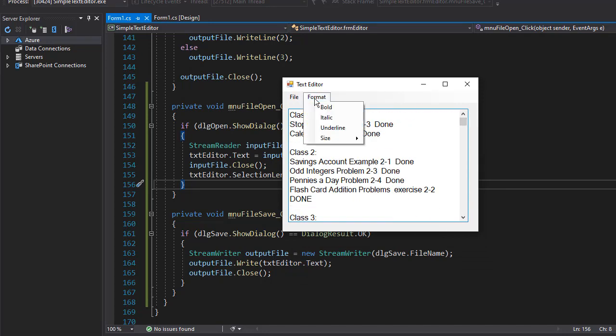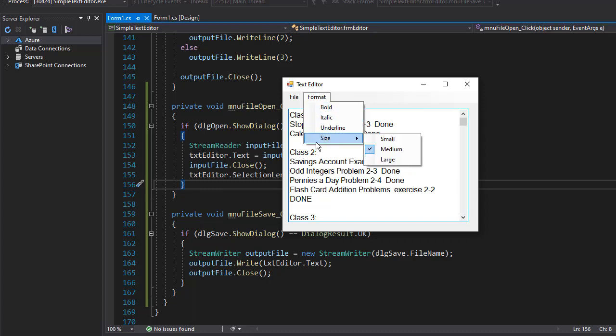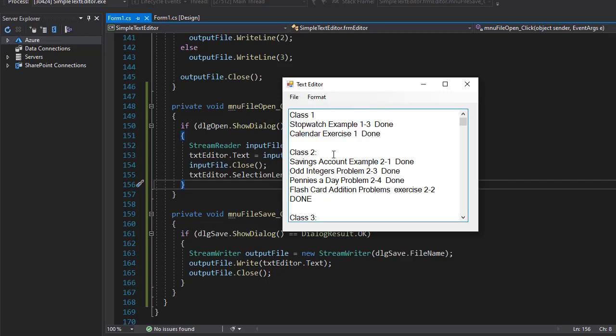Now the formatting is different than when I opened it the first time because I unchecked both italics and underline and only left the medium size for the font. Let's make some changes.